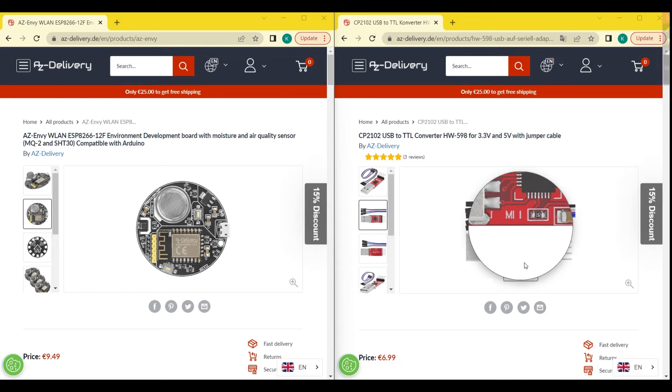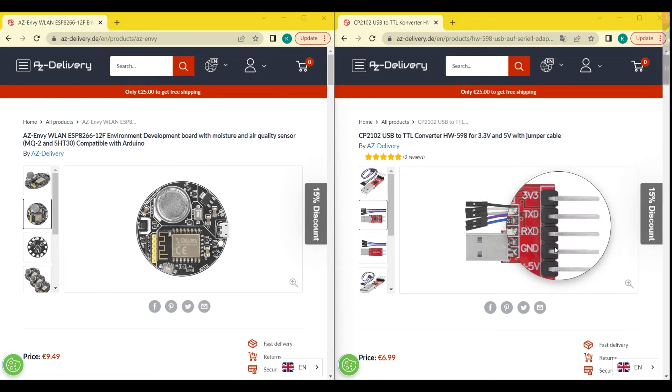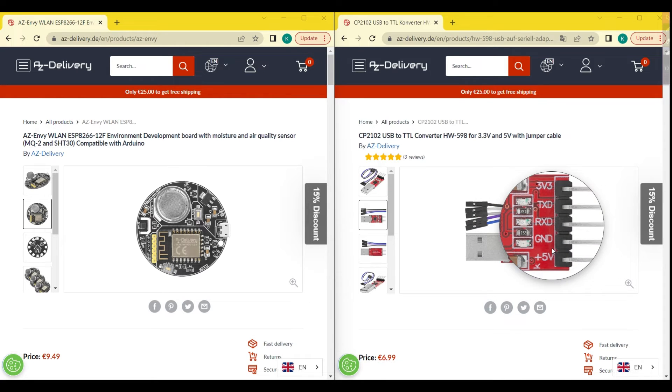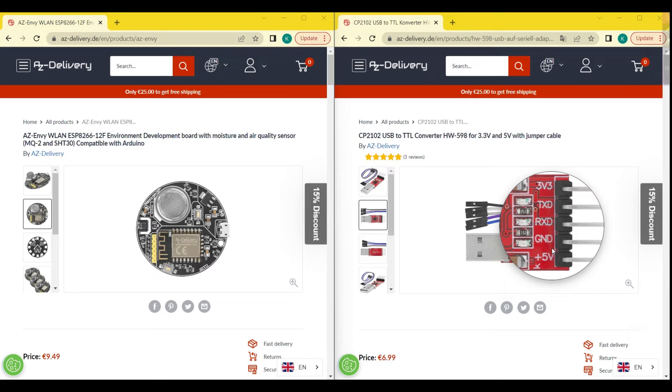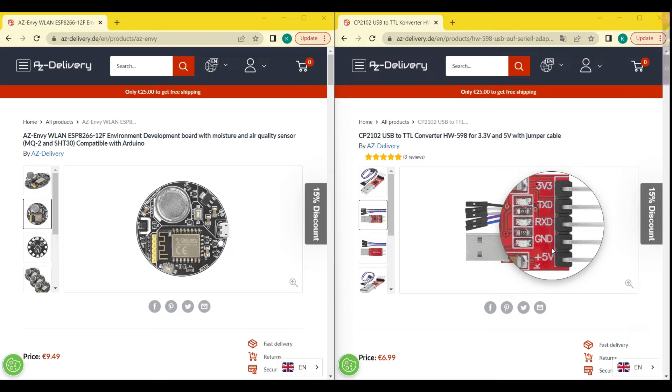A TTL to USB programmer is a device that allows you to connect a microcontroller, such as an Arduino, to a computer via a USB cable. The programmer converts the TTL, transistor-transistor logic, signals from the microcontroller to the USB protocol, allowing you to upload sketches to the microcontroller and communicate with it. This type of programmer is often used when a microcontroller does not have a built-in USB interface or when the USB interface is not functioning properly. It is a useful tool for programming and debugging microcontroller-based projects.